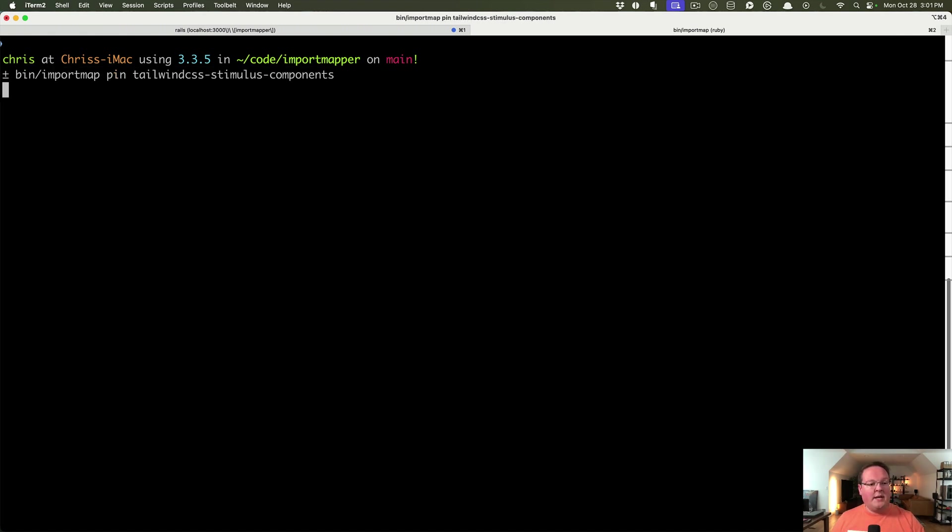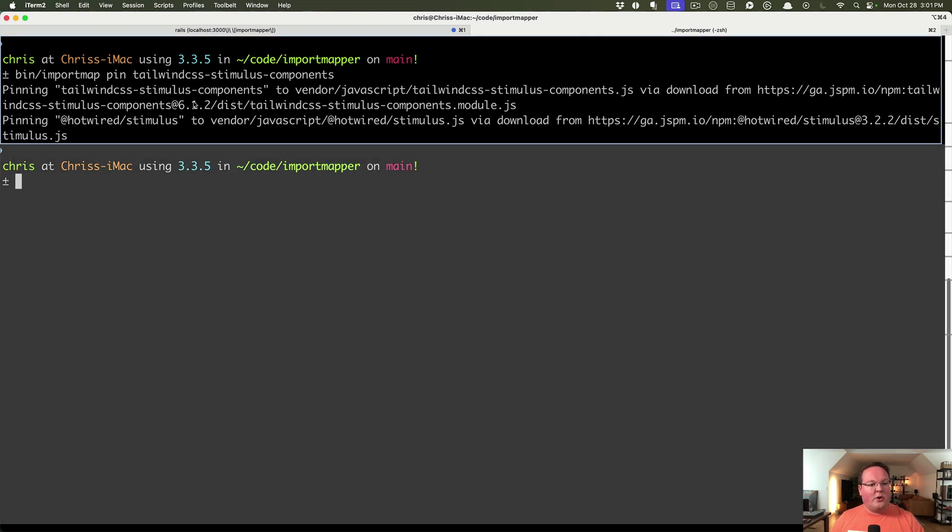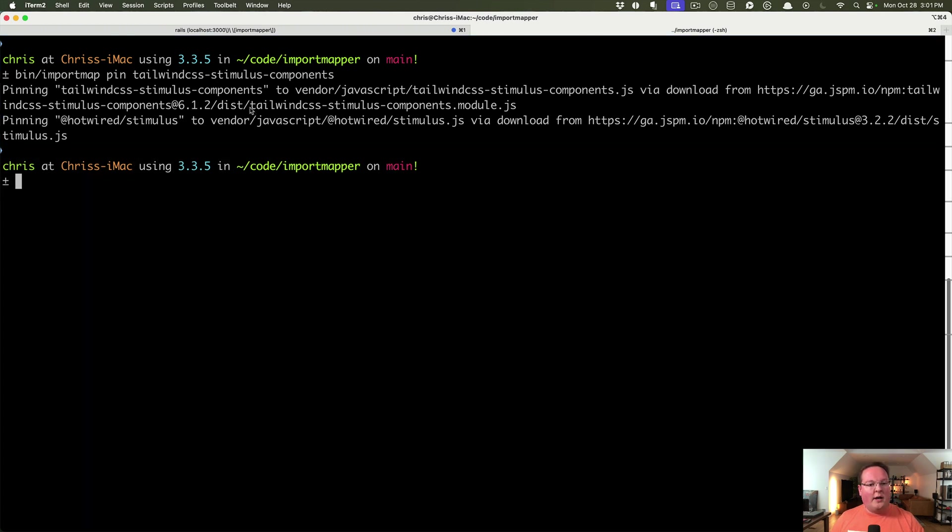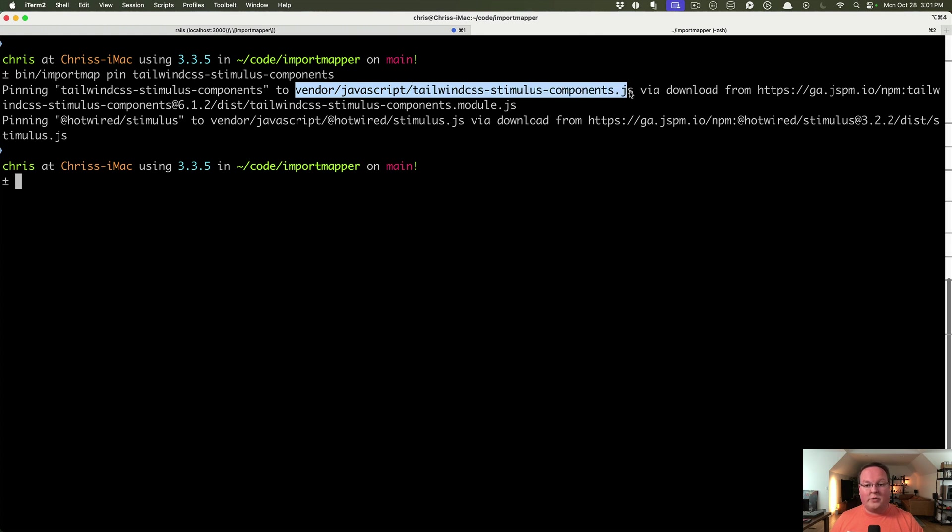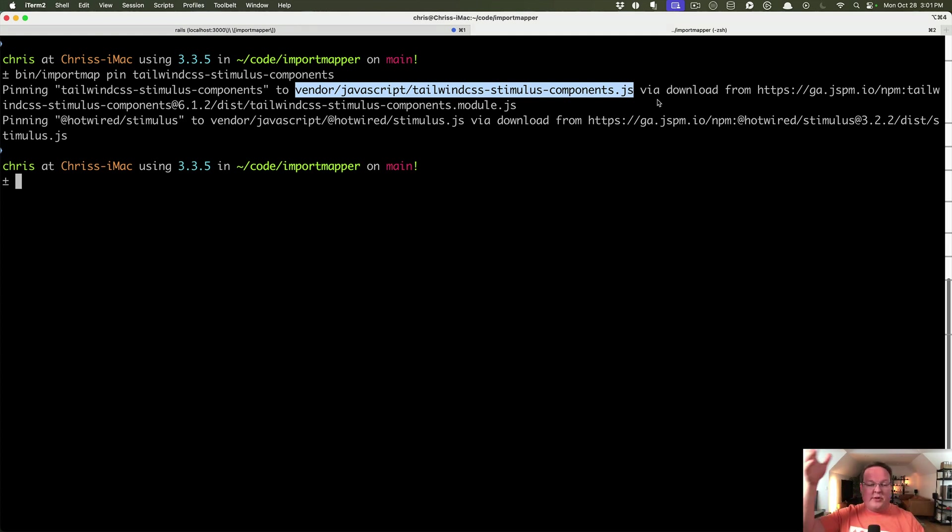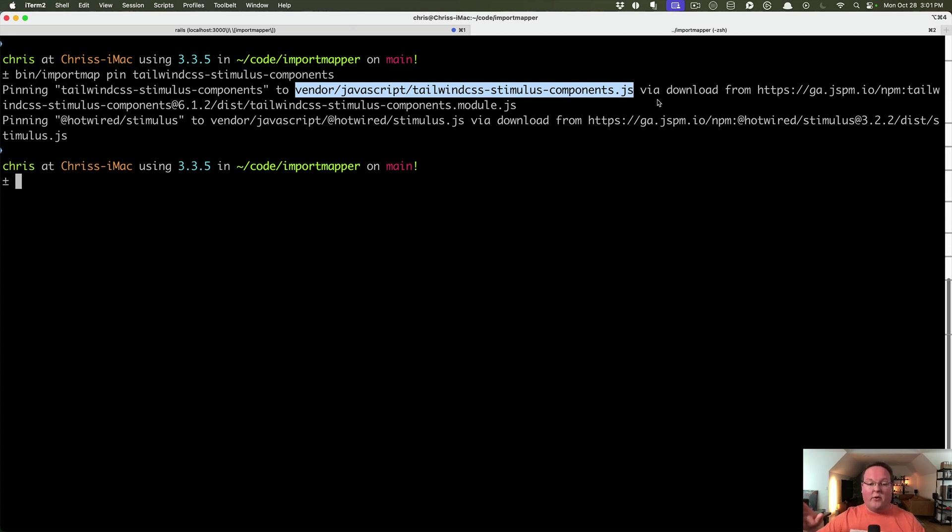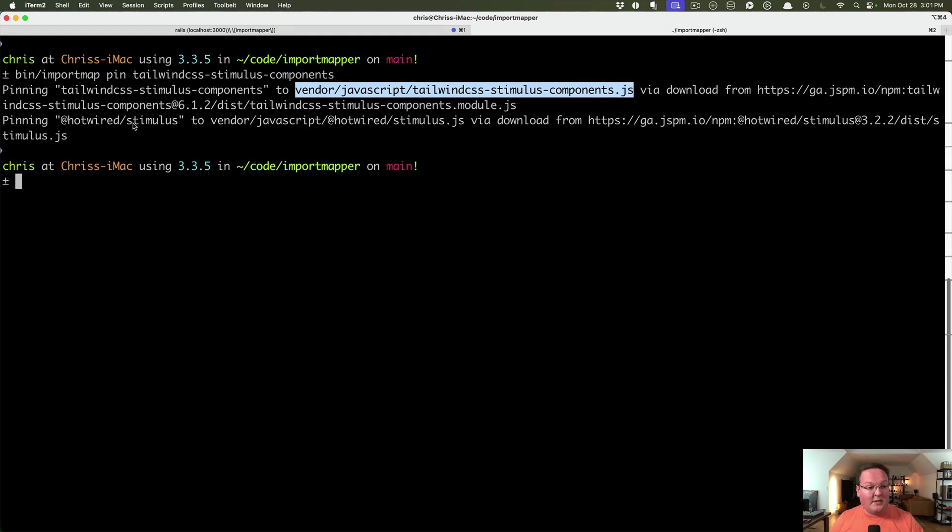And what you will see is this is going to run a command that will download a file called tailwind CSS stimulus components.js in our vendor JavaScript folder. So this is pretty cool. It actually uses jspm.io to take whatever module you ask for, and it will convert that into a single file module that is downloaded in your vendor JavaScript folder. That way your application doesn't depend on a CDN. There's no security risk or downtime from the CDN or something else going wrong. You have all the JavaScript locally being served by your rails application. So that's really great.